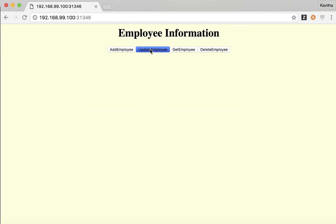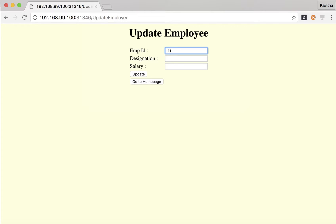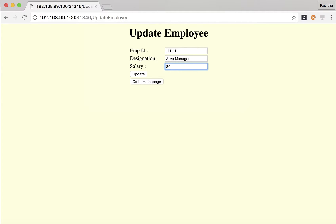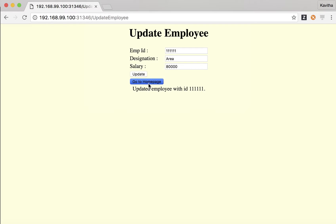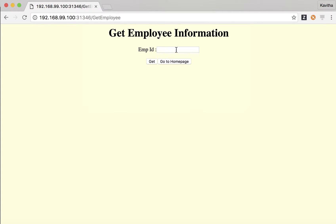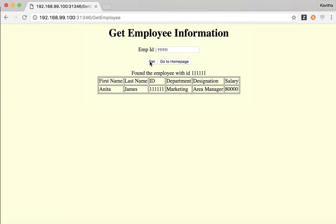Let us go to the home page and perform some other operations. Let us update the information for this particular employee — make them an area manager and update the salary as well. The employee information has been updated. Let us go to the home page and get the employee information. We now have the latest updated information.